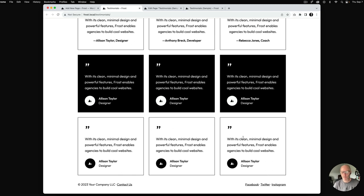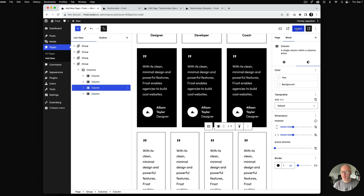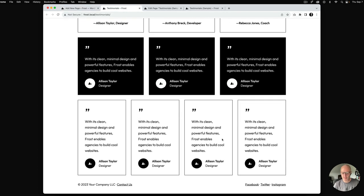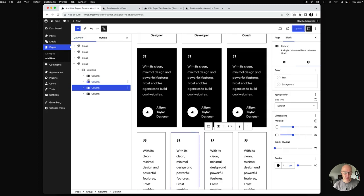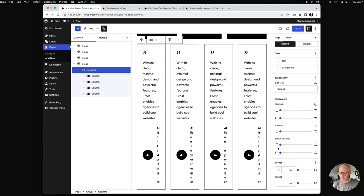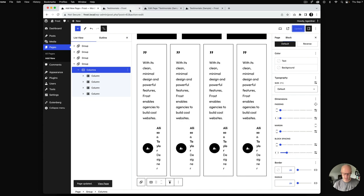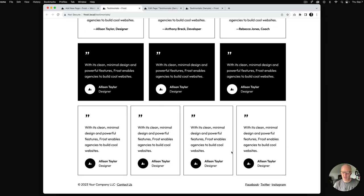If you wanted four testimonials across, it's very easy — go into one column and just duplicate it. You can also reduce the font size slightly to fit better. WordPress automatically applies the 30-pixel block gap. To reduce that gap in the four-column layout, go into the columns block and use block spacing — there are two controls: top and bottom (which determines stacking distance on mobile) and left and right (the horizontal gap). You can slide these to get the fit you want.